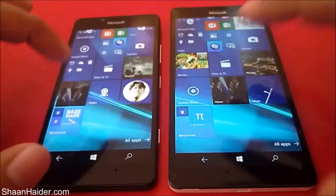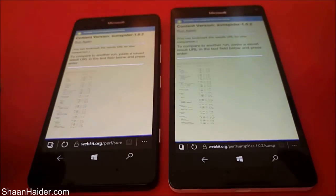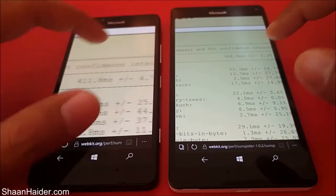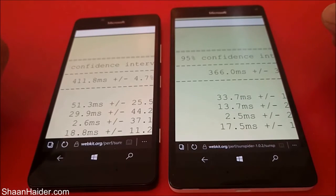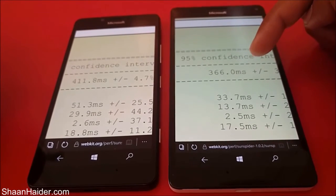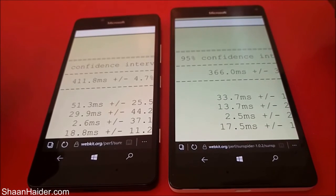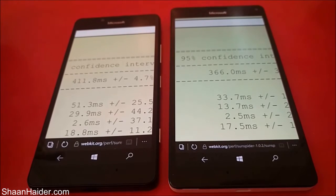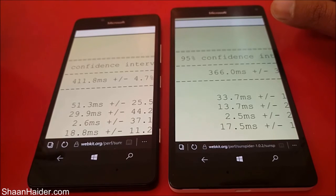Our last test is the Sunspider browser test, which we have already performed. In this test, less time is better. The Lumia 950 XL took 366.0 milliseconds while the Lumia 950 took 411.8 milliseconds, so once again the winner is the Lumia 950 XL. Out of five tests, the Lumia 950 XL scored better in four, and in one test — PI Benchmarking — both devices performed exactly the same.